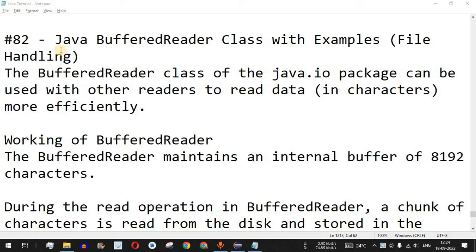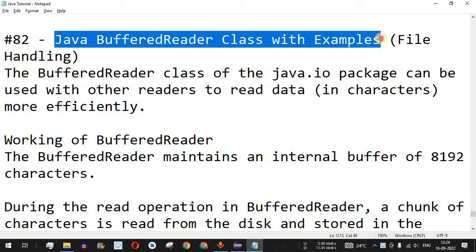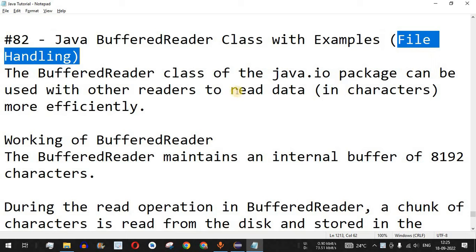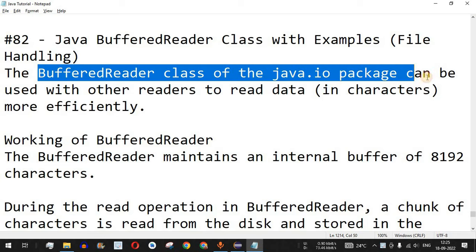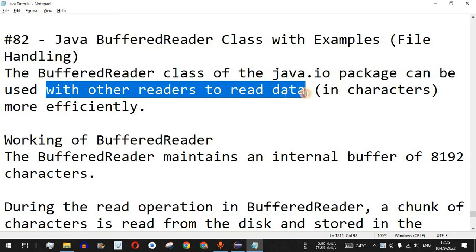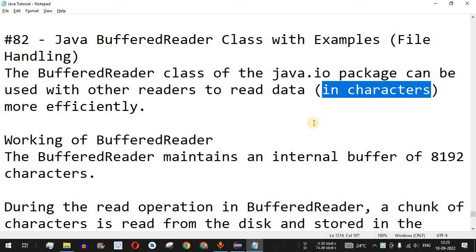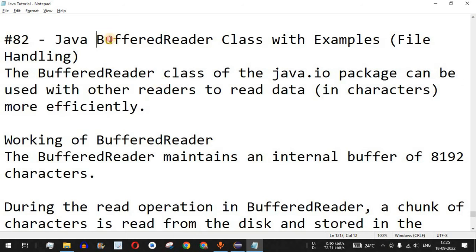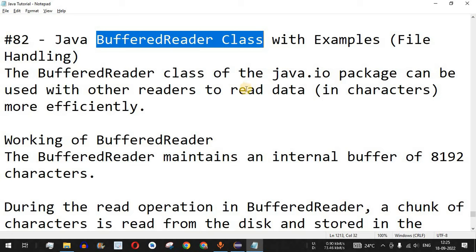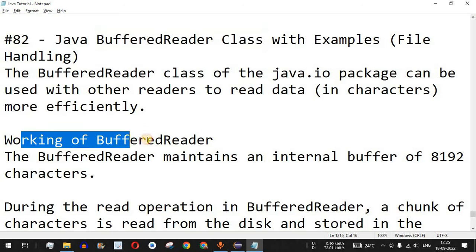Welcome to another video where we are going to learn about the Java BufferedReader class with the help of examples, including a file handling example. BufferedReader is one of the subclasses of the Reader superclass. The BufferedReader class of the java.io package can be used with other readers to read data in terms of characters, making it one of the most efficient classes for reading data from the console or an external file.